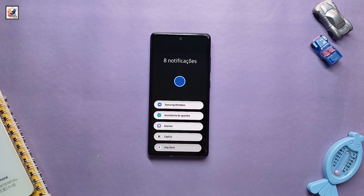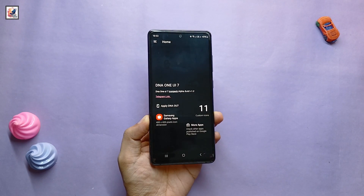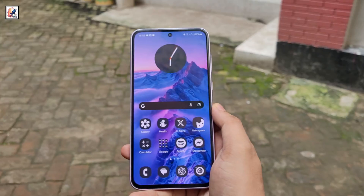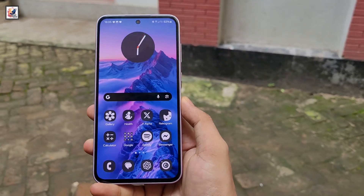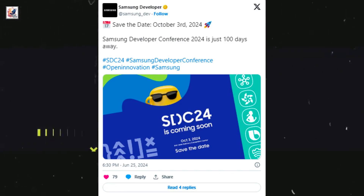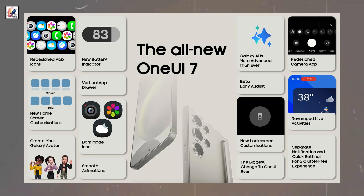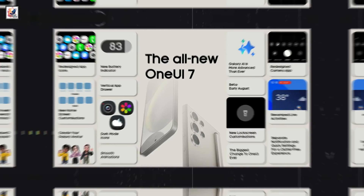Samsung fans are eagerly waiting for One UI 7.0. There has been some confusion about the release date. One UI 7.0, based on Android 15, might be released in October 2024. Here's everything about One UI 7's all-new features.